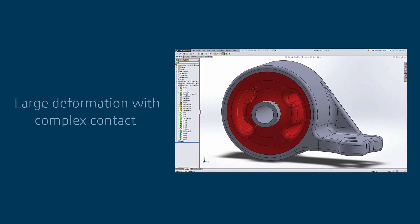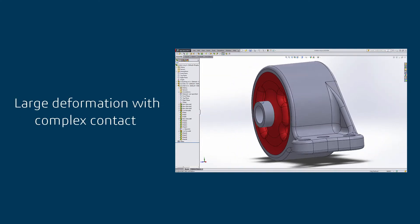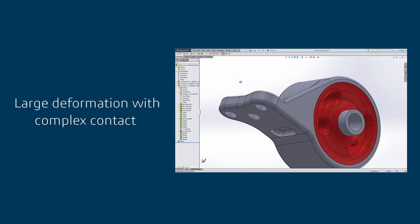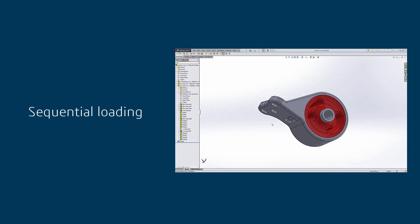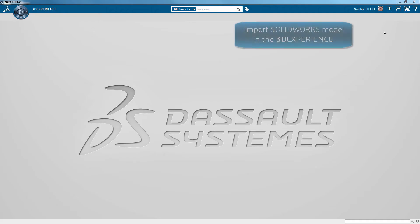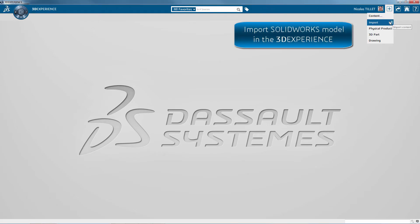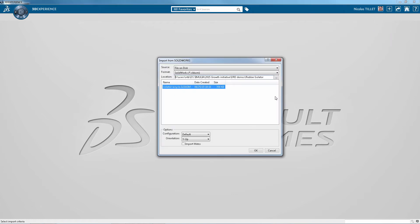We're going to use this rubber isolator example that involves large deformation with complex contact and sequential loading for the simulation. This is a 3DEXPERIENCE platform and we're importing the SOLIDWORKS model within the platform.